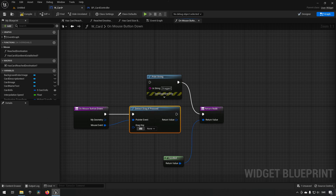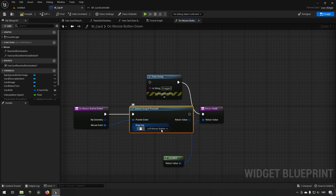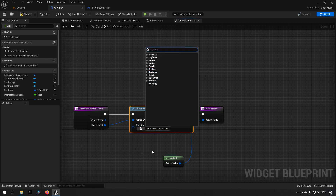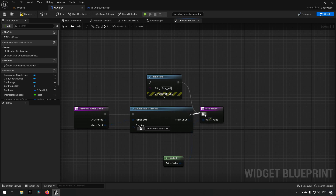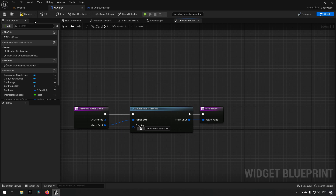What we're doing here is saying we want to Detect Drag If Pressed. If we click on the keyboard field and press the left mouse button, it will automatically detect that as the key, or you can manually find it in the list. Its output will be the handled or unhandled reply. We'll remove everything else now.